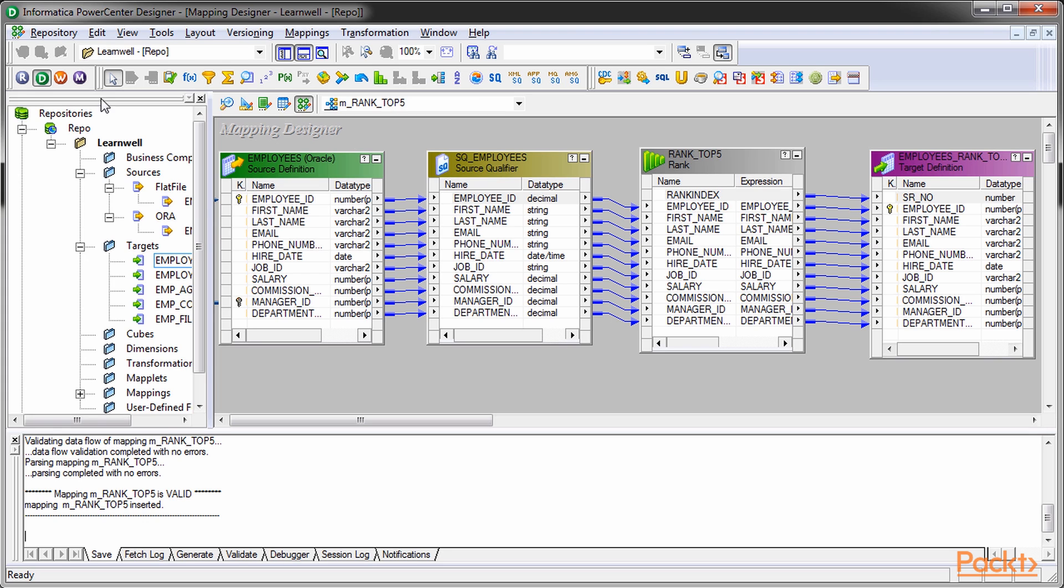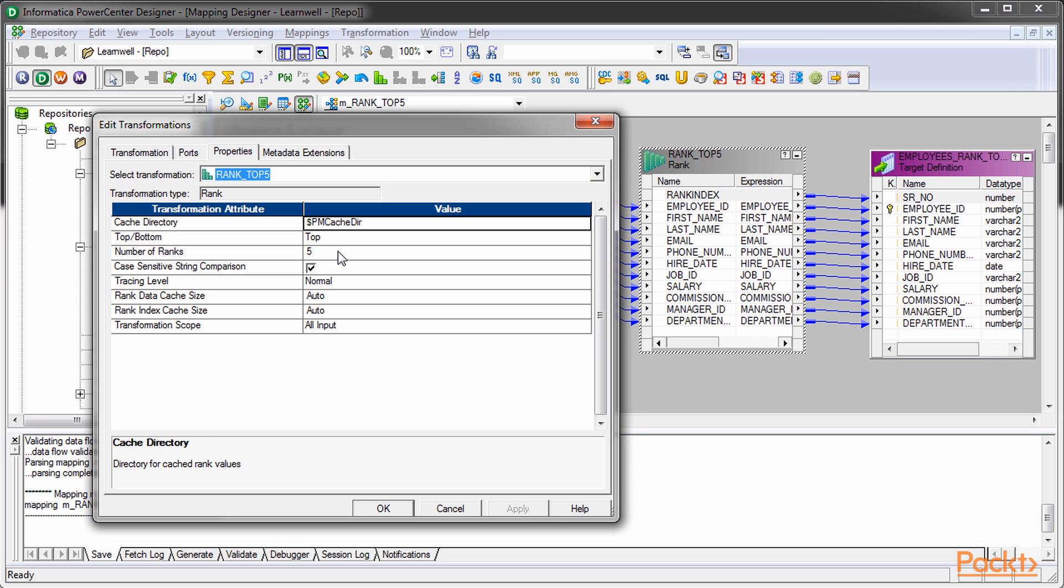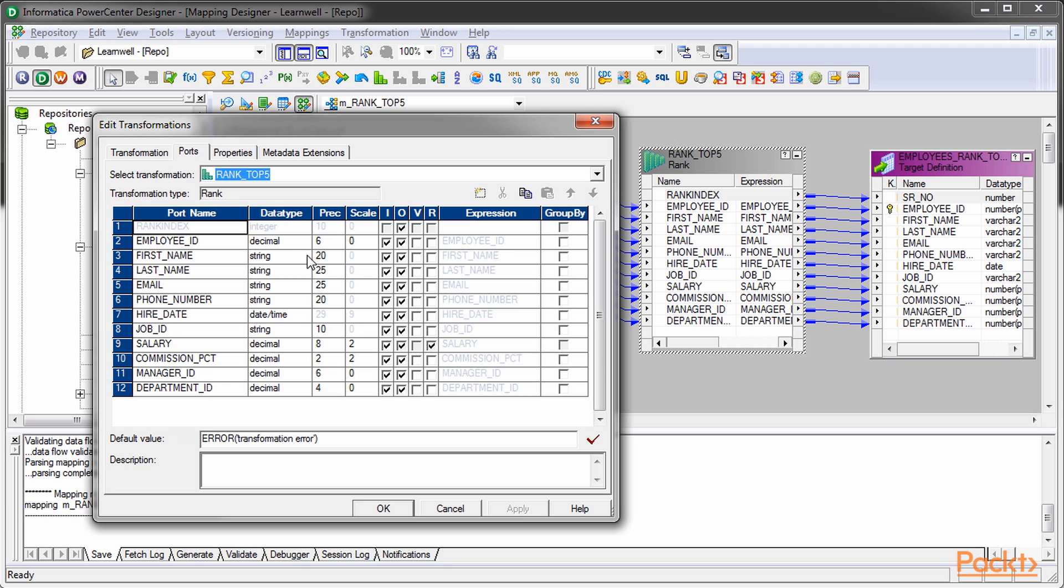Rank also provides a feature to get the data based on a particular group. Consider the scenario we discussed earlier. We need to get the top five salaried employees from each department. To achieve this, we need to select the group by option.